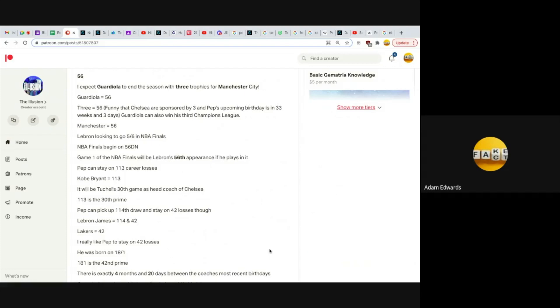Manchester equals 56. LeBron looking to go 5 and 6 in NBA Finals. NBA Finals begin on 56 date numerology. Game one of the NBA Finals will be LeBron's 56th appearance in an NBA Final if he plays in it.